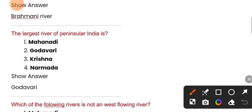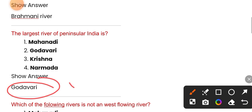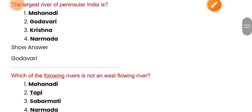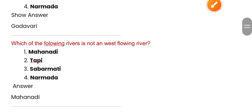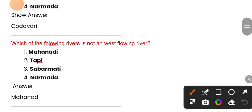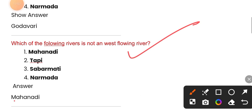The largest river of peninsular India is the Godavari. Which of the following river is not a west-flowing river? The correct answer is Mahanadi.